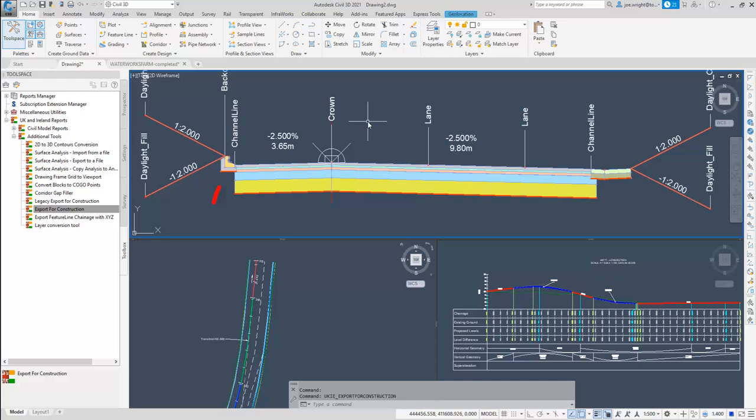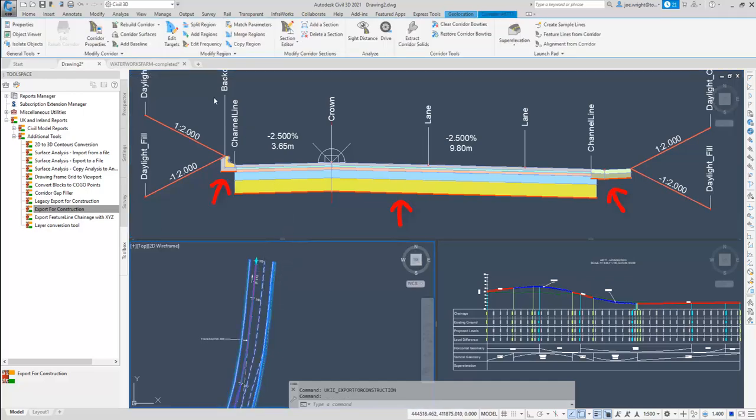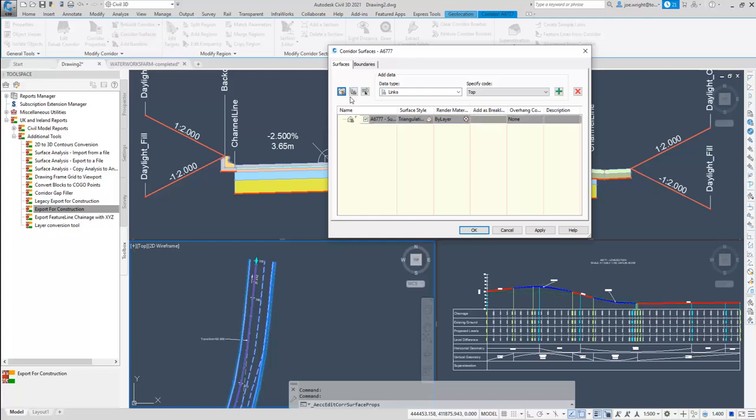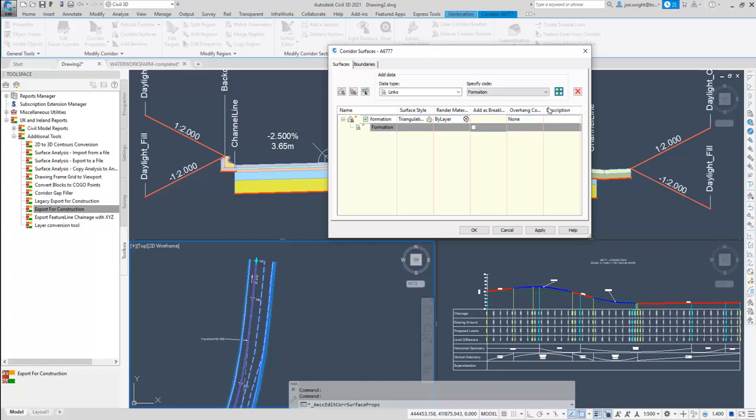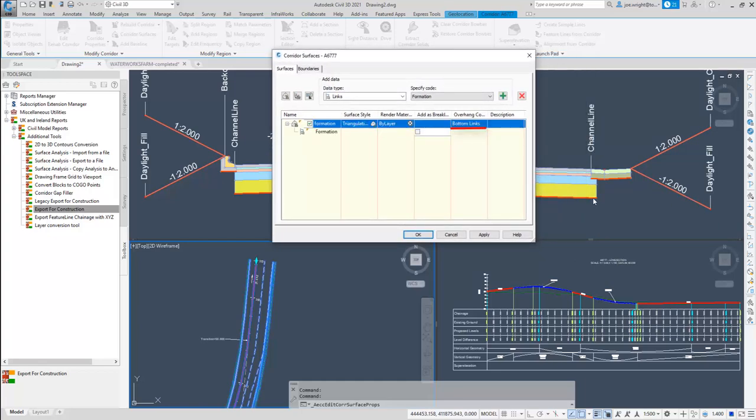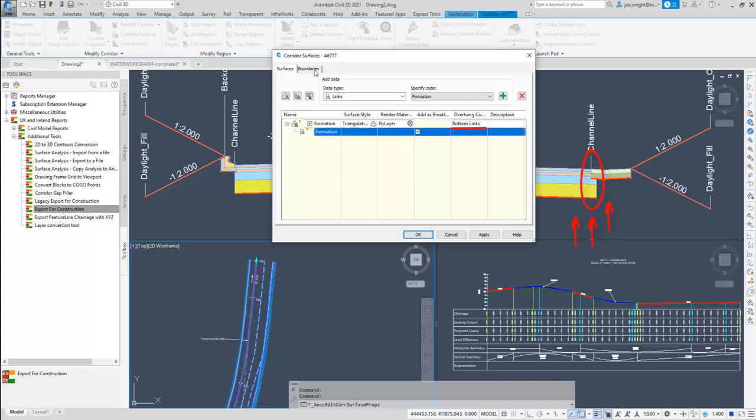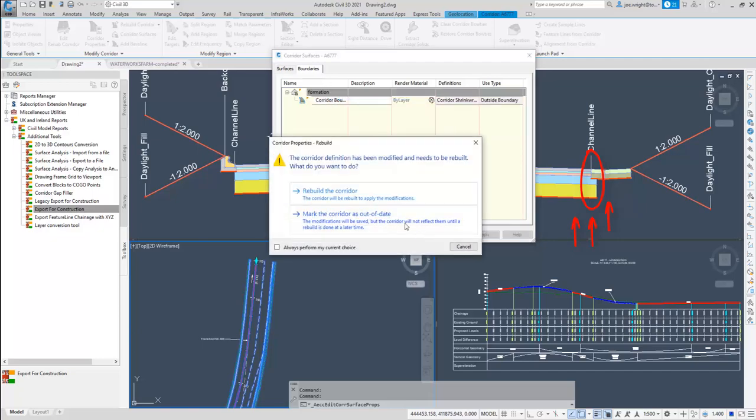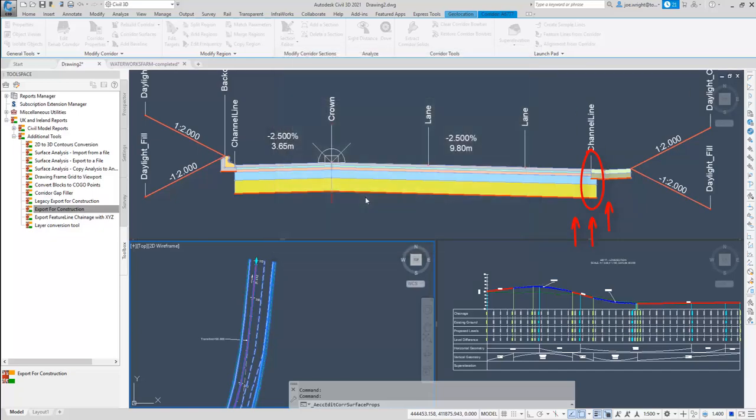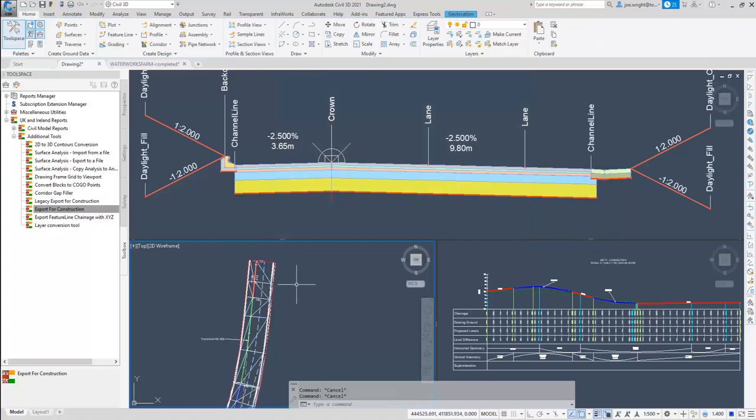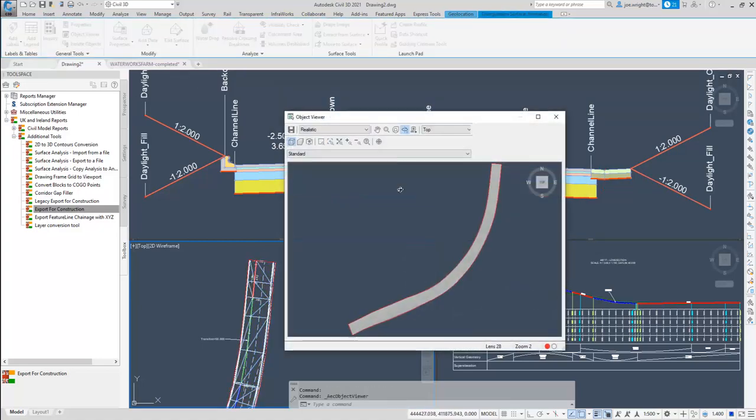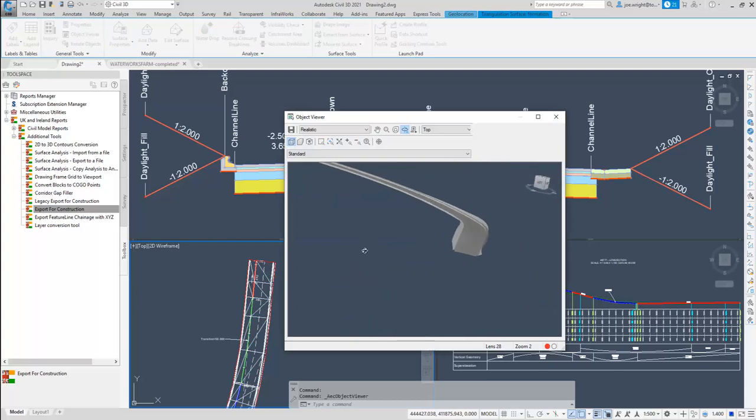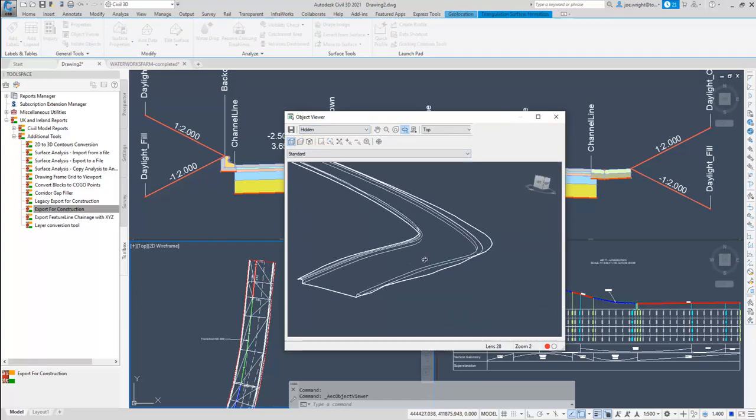More subtle changes, and you may have already spotted this, but anything with a formation link code is displayed with a red line. Look, here, here, and here. So when it comes to making a formation surface, what you are going to get is easy to judge. It also helps explain this overhang correction selection. In this case, selecting the bottom links will prioritize the links towards the bottom of this assembly, rather than those above. There we go. A surface at formation level. Let's have a peek in 3D. Shiny.